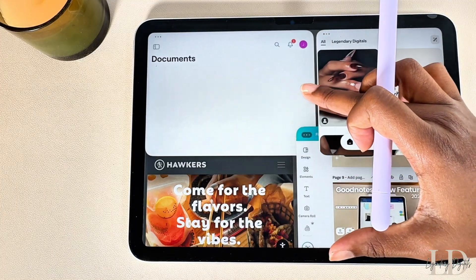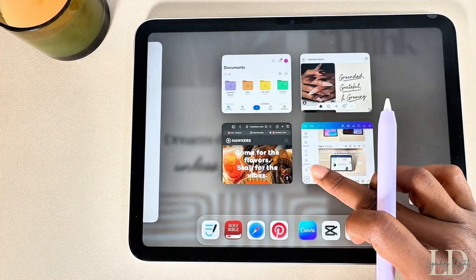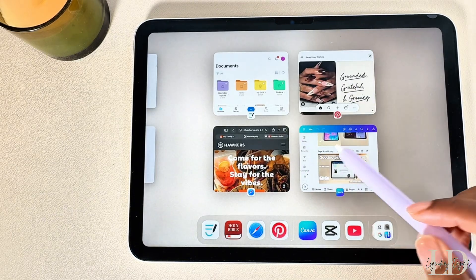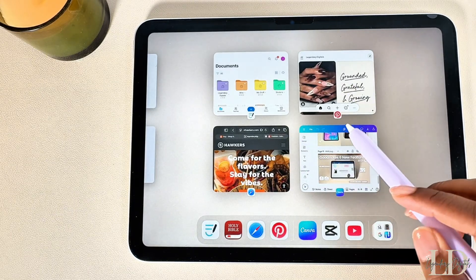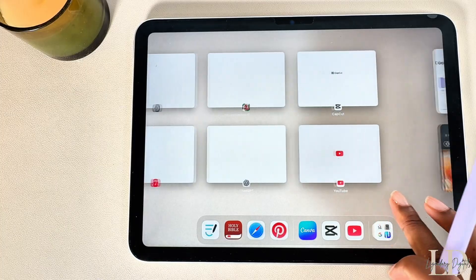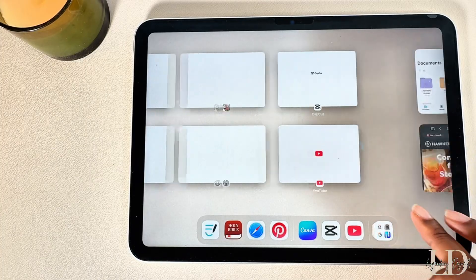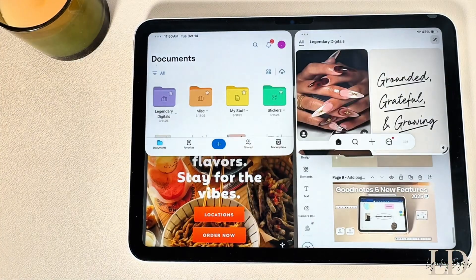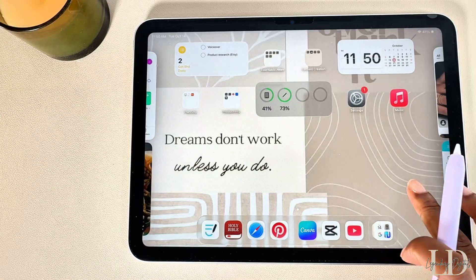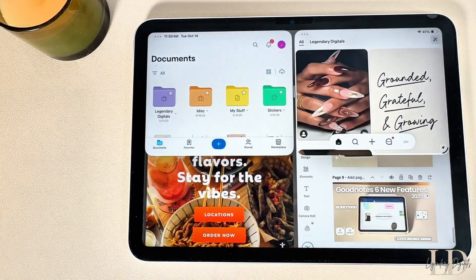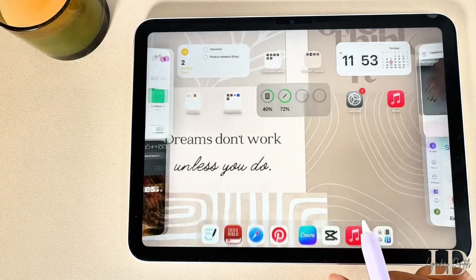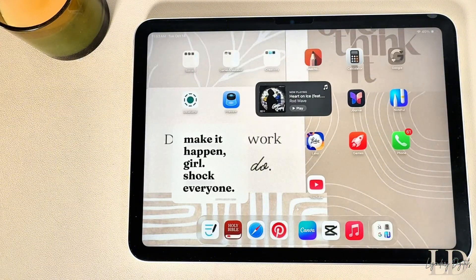When you pull up Exposé you'll see all the apps you currently have open grouped together, and it also shows all the other apps running in the background so you can view everything at a glance. Swipe up once to get to your home screen, then tap to bring all the apps back into the group view.